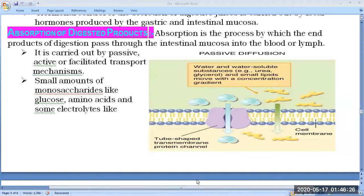Here, what is absorption? You know very well — when digestion is completed, the next step, the third step, is absorption, and then assimilation. So absorption of the digested products we will see here.